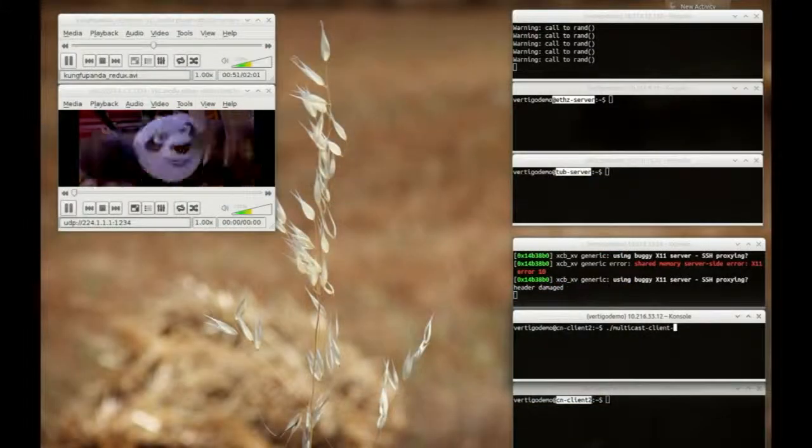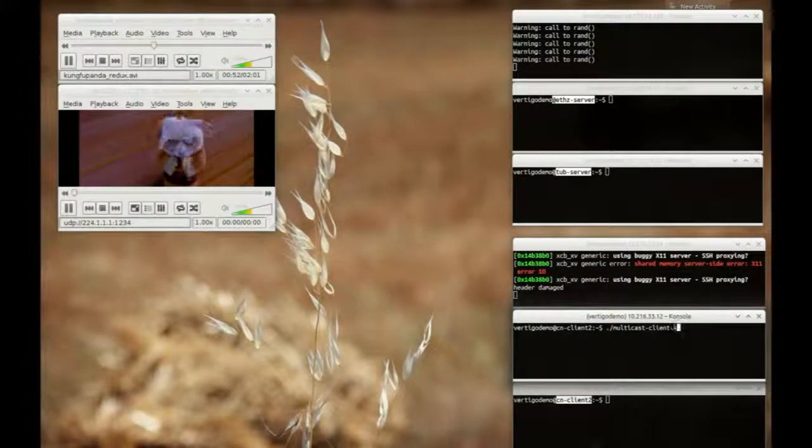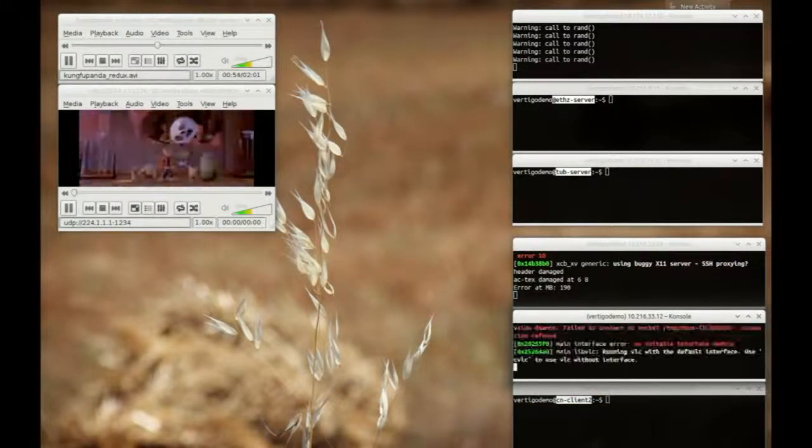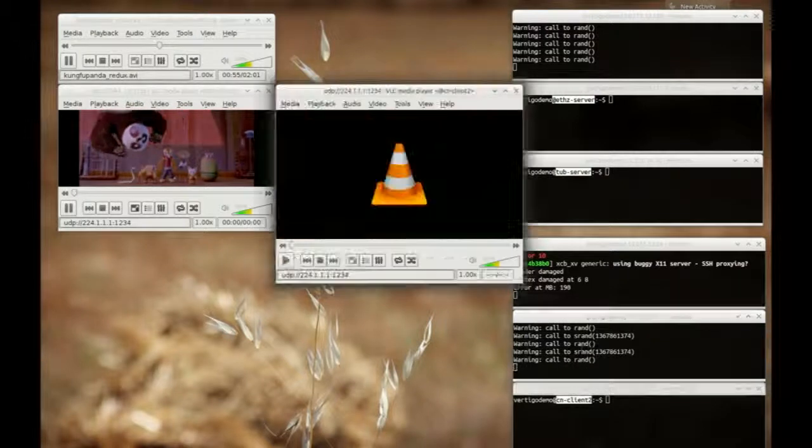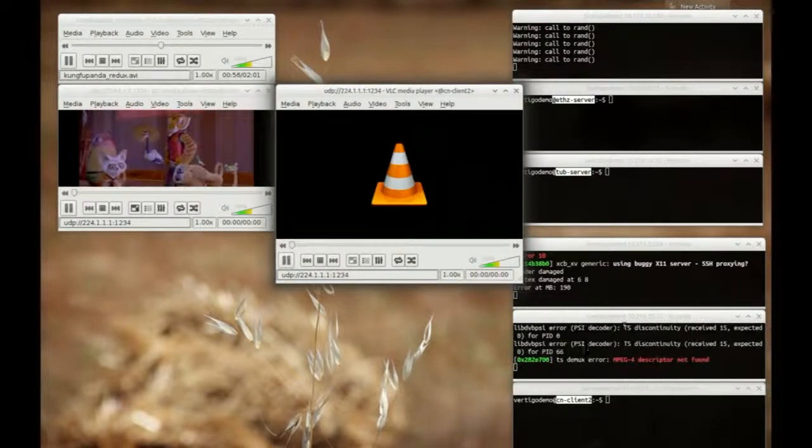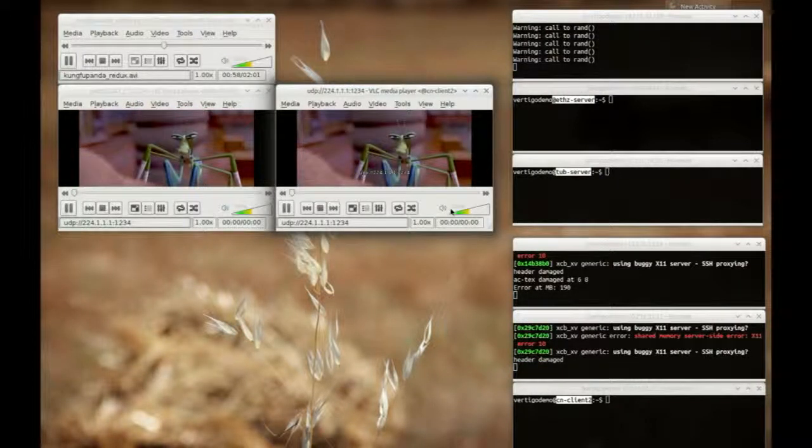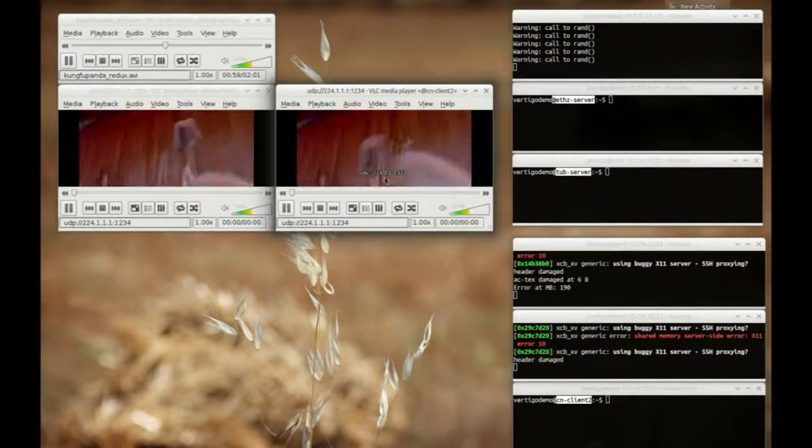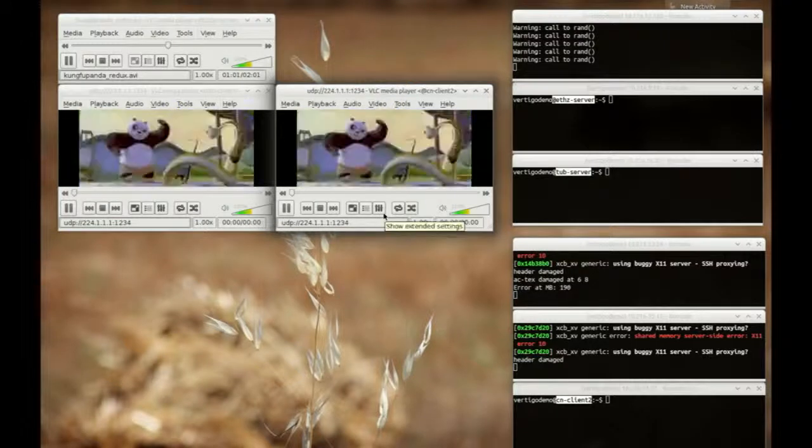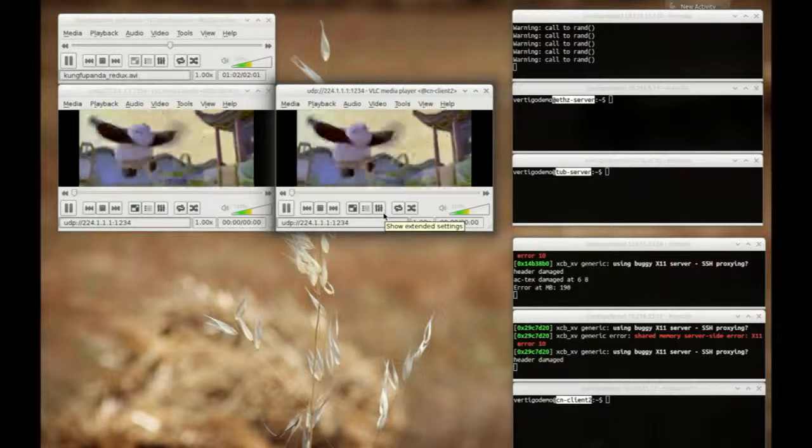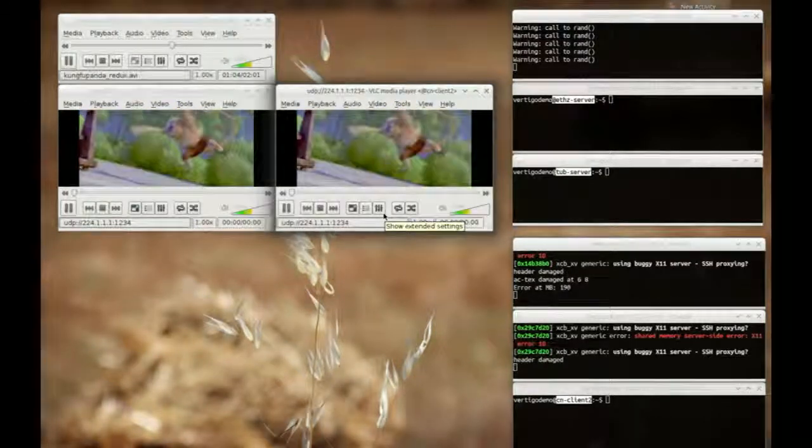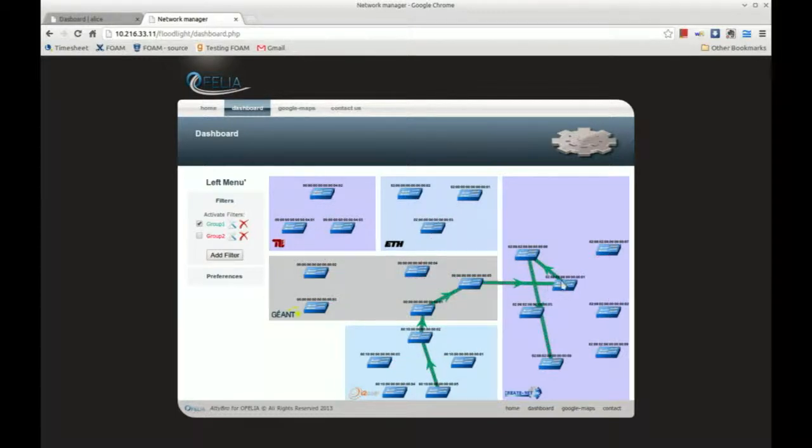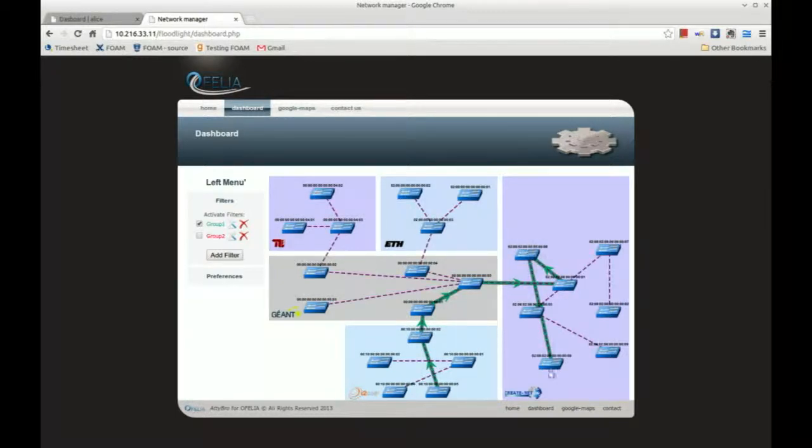Here, we start a second client for the same multicast group. The path on the dashboard now arrives also to node 08 in CreateNet.